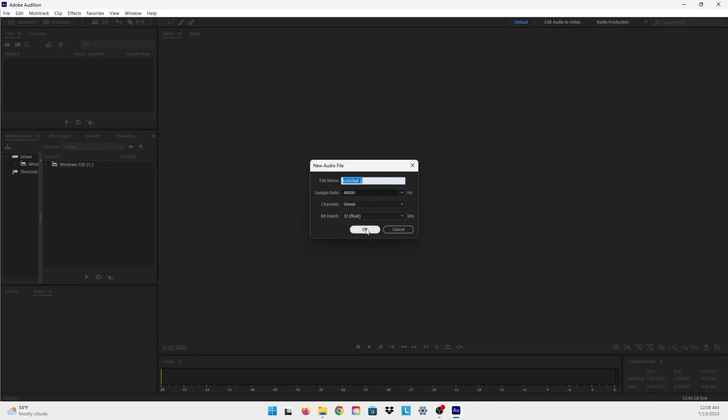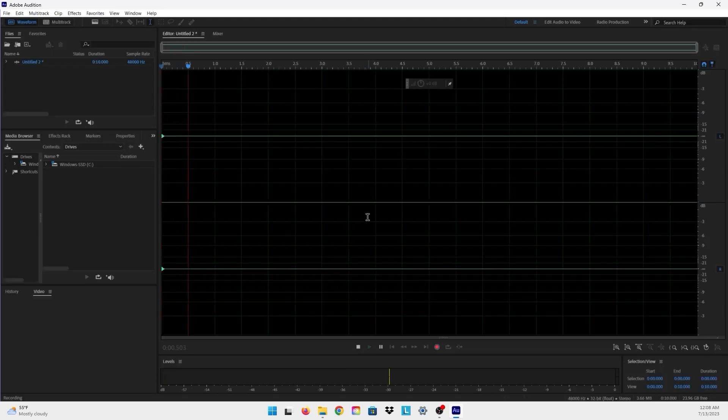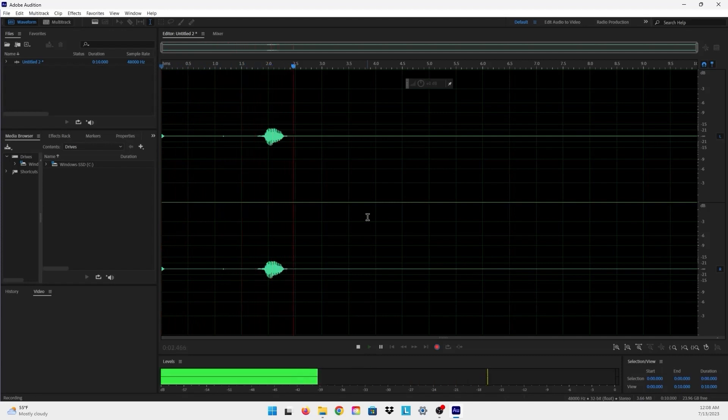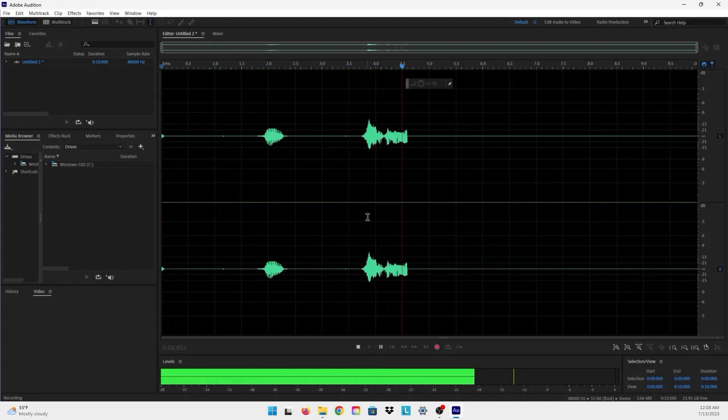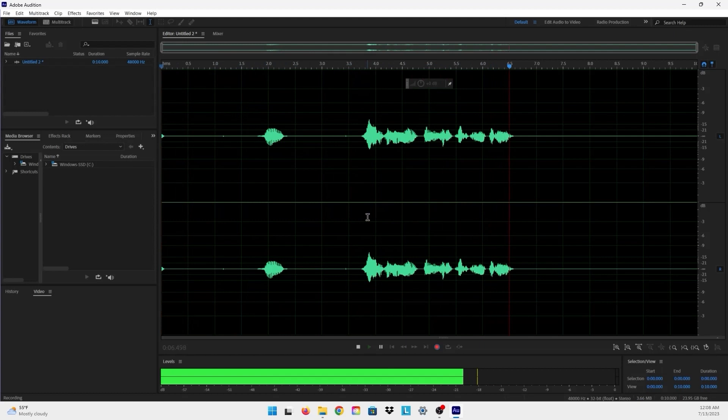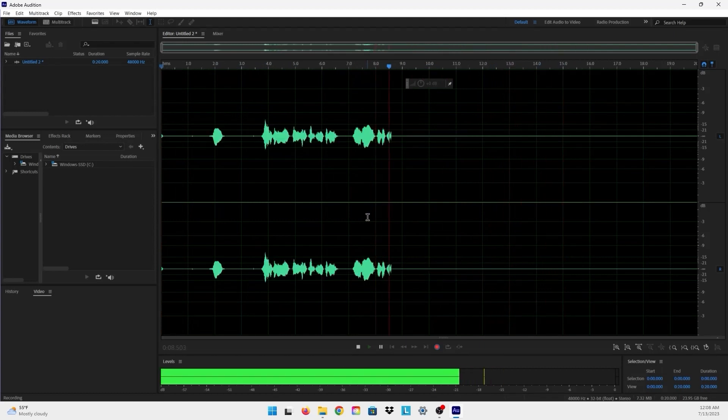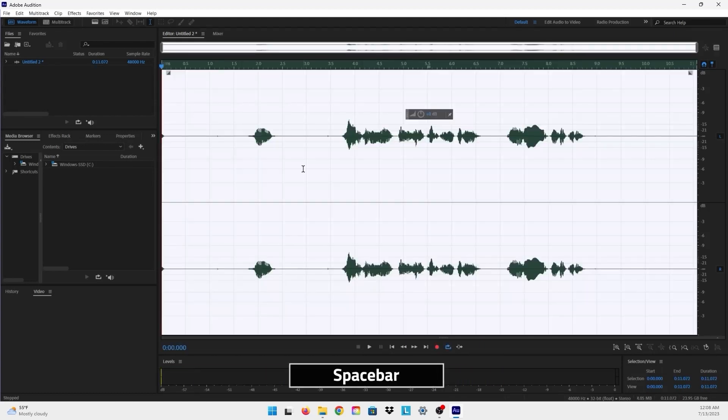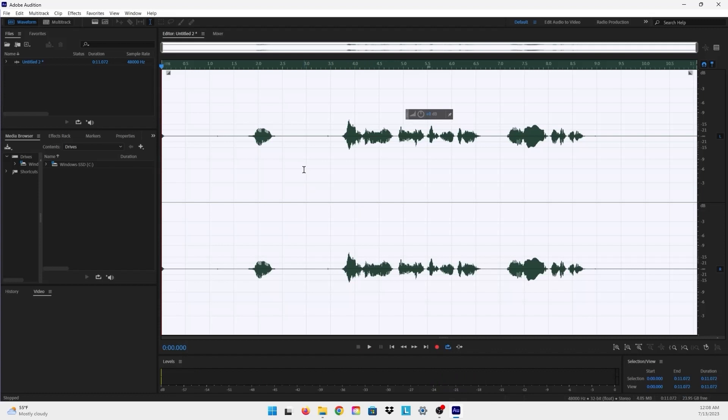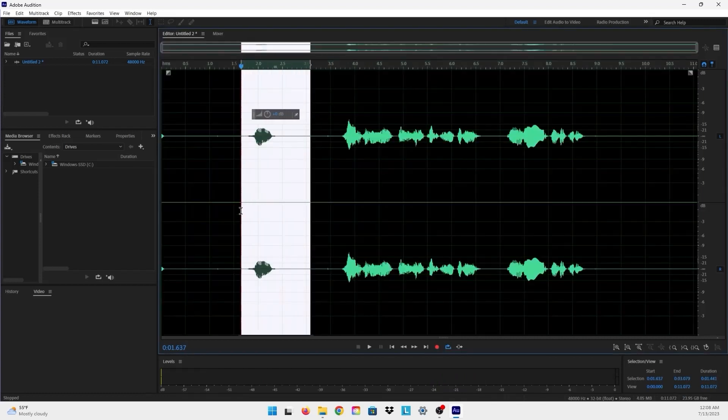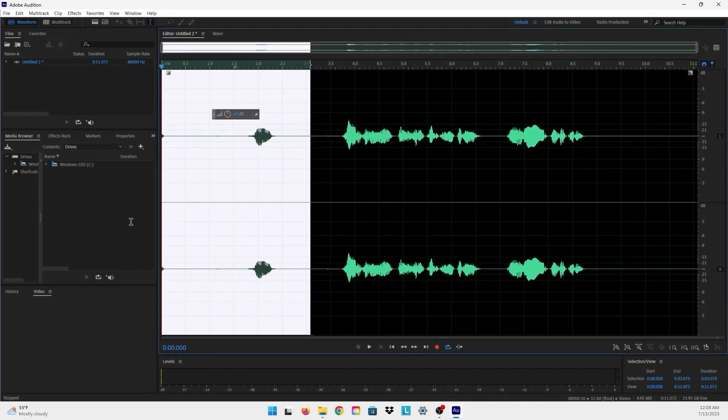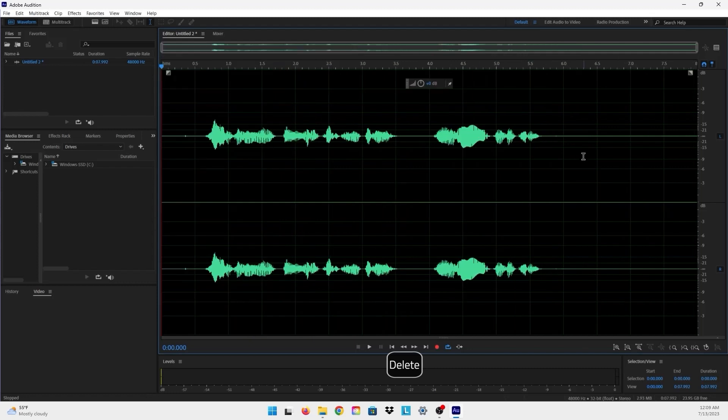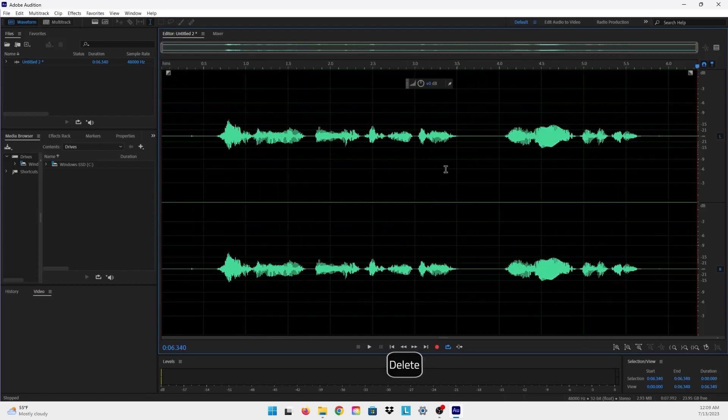And hello everyone and welcome to my channel Mo Production. That was bad, I'm really sorry guys. OK, so I just delete these things, these spaces.